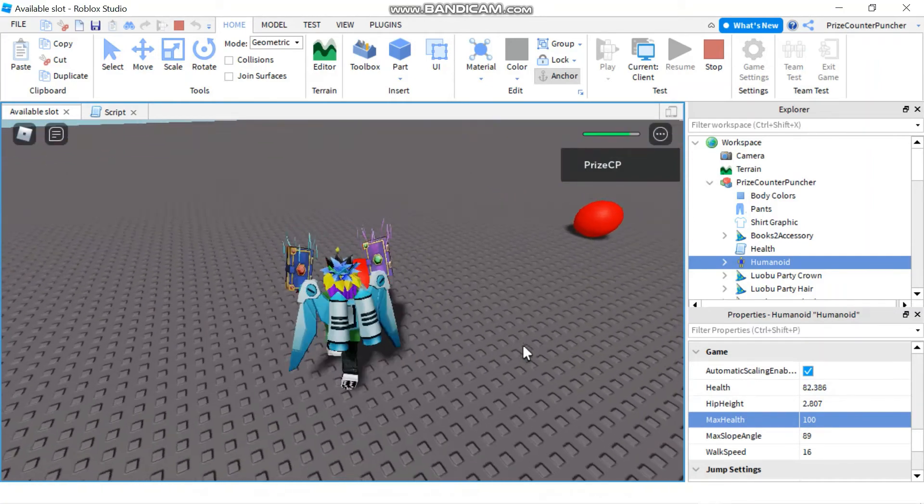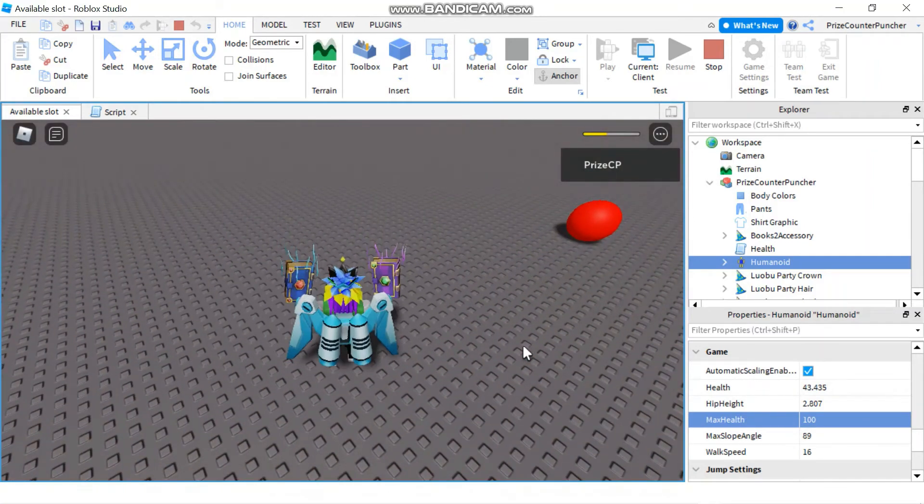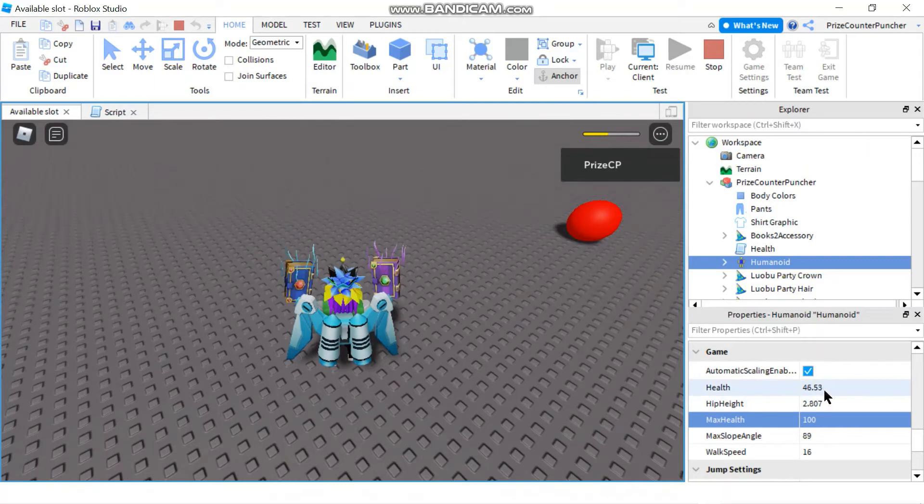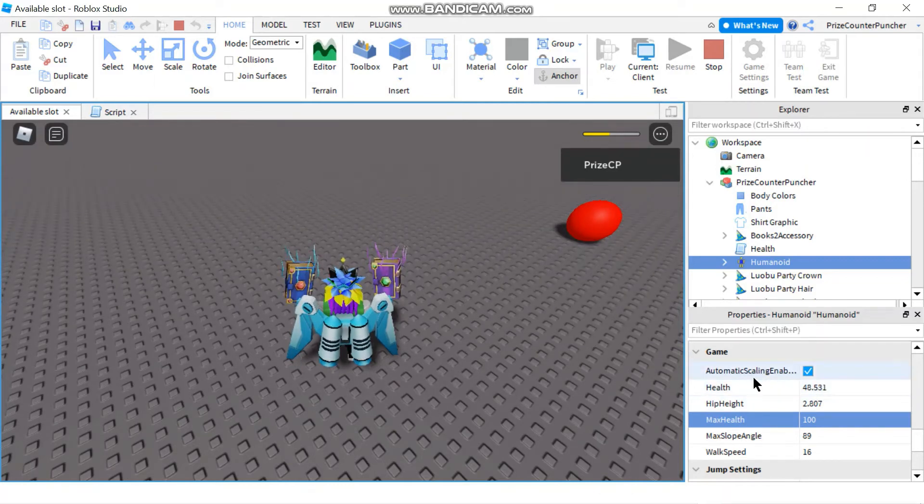So if I go and touch another one of these red balls I'm gonna take another damage. See my health went down to 46.